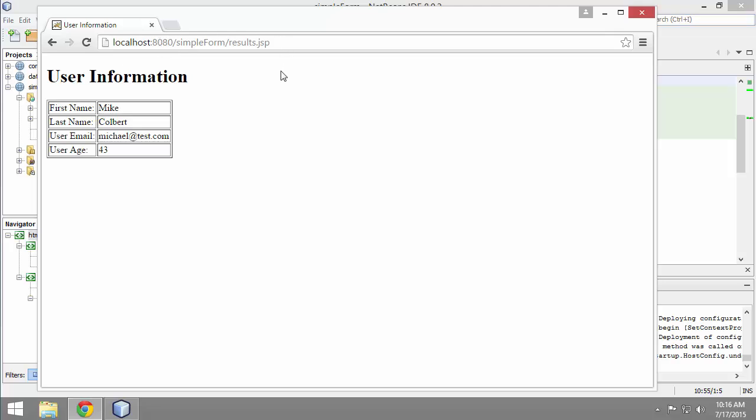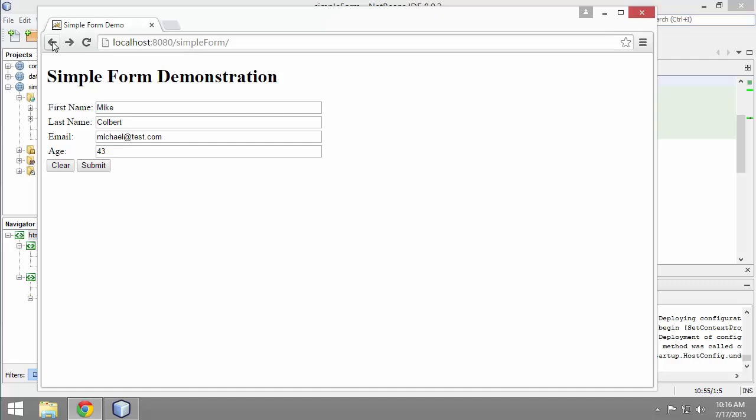Everything seems to be working. The information that the user types in is getting passed back to results and getting displayed. My clear button is working.